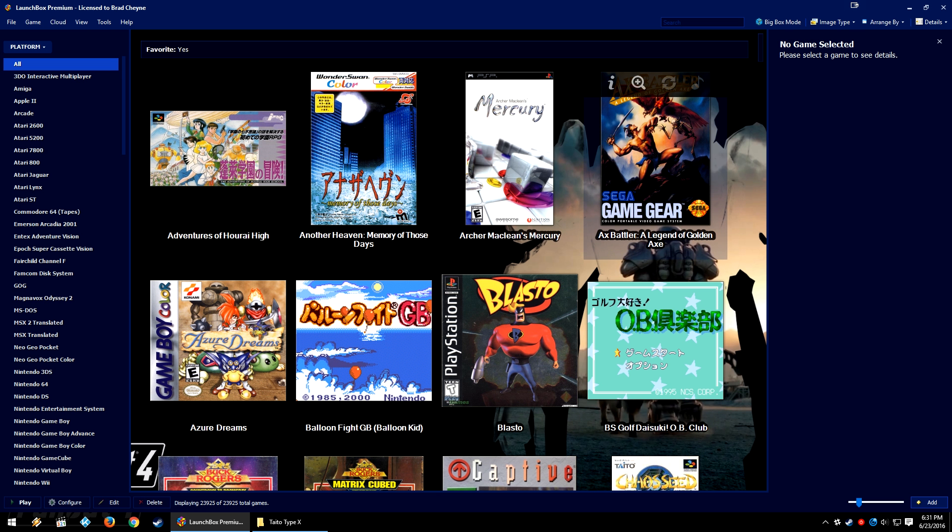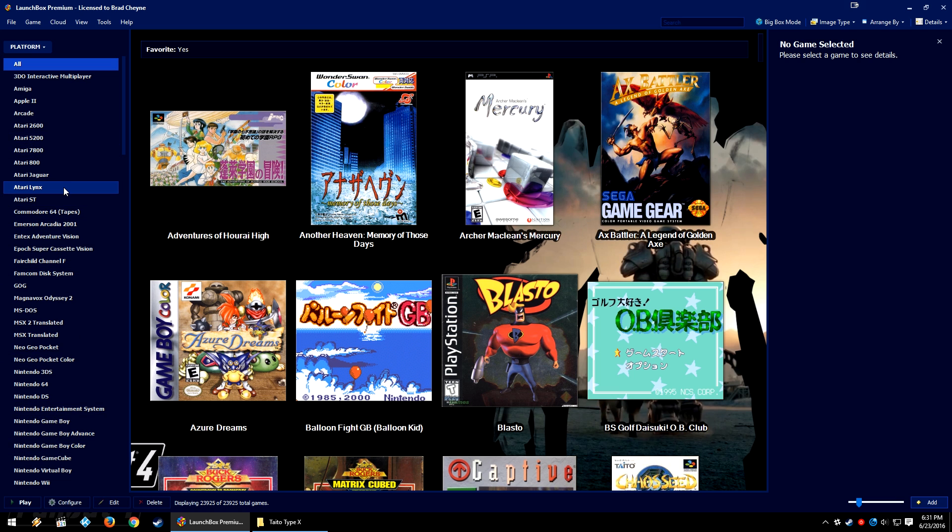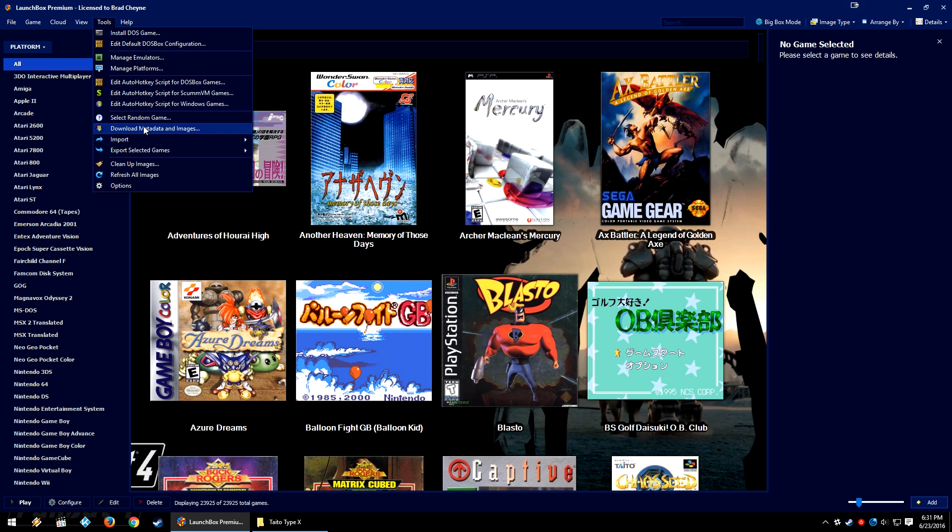Back in LaunchBox, now I normally show you guys that I already have the platform imported here on the left. However, today's not quite so easy. Since the Taito Type X isn't an emulator or a DOS program or a ScummVM program, we can't easily import it into LaunchBox. Even when you go to Tools, Import, Windows Games, that doesn't even quite work all that much.